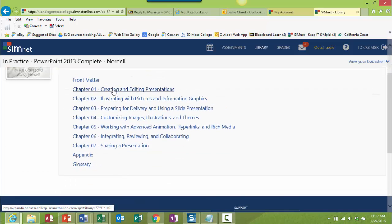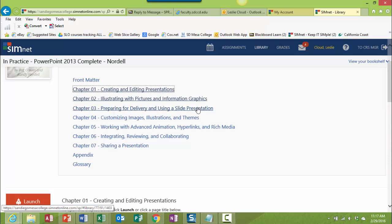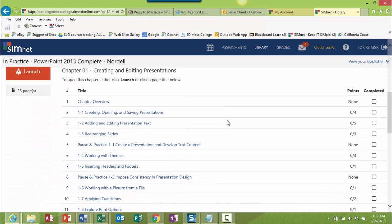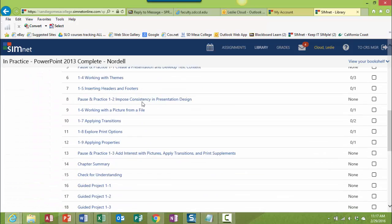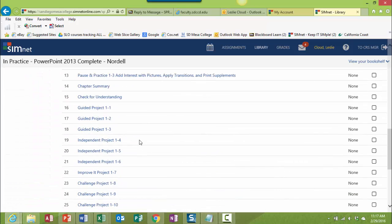They look just like the SimBook actually. So let's say I wanted to click on chapter one and read something in there. I could go ahead and do that, and you can see this looks pretty much the same.